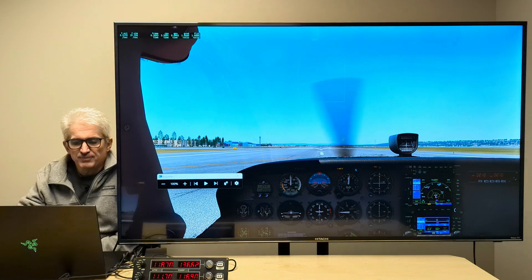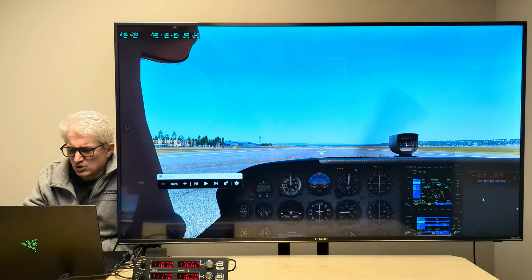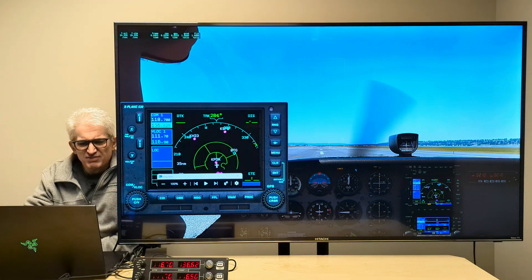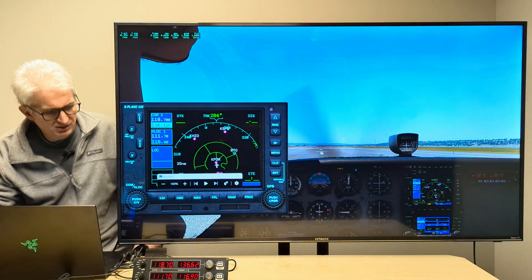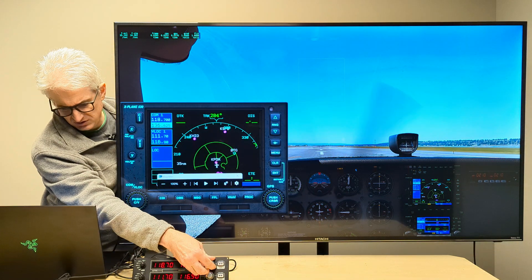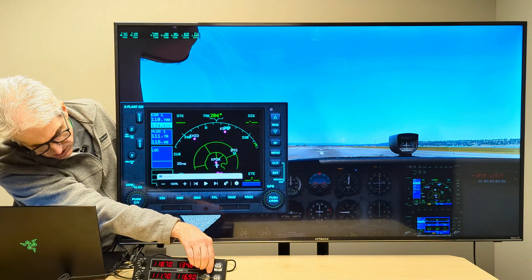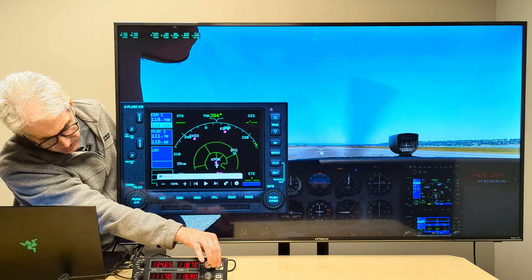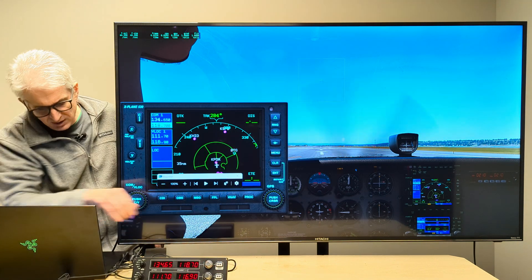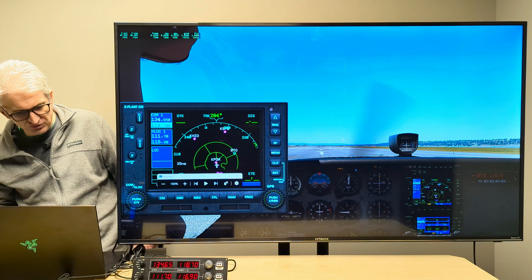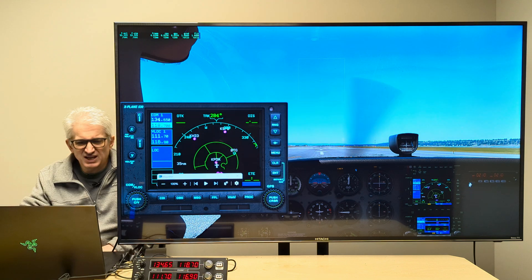All right. So we'll pull up the 530 here and turn these frequencies. Yep, they're working. There's the standby button, active standby button.